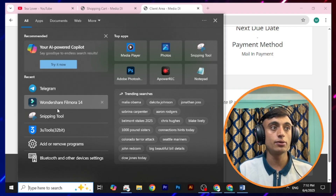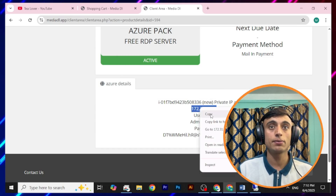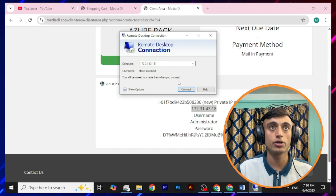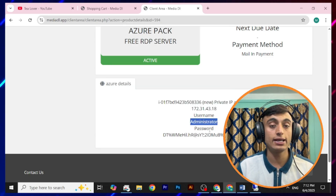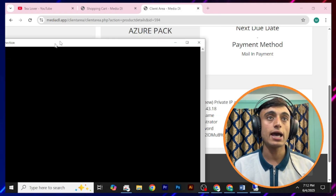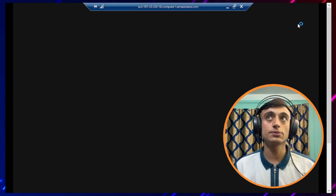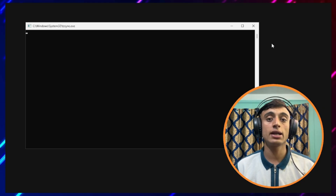Let's go to Remote Desktop Connection, provide this IP, and try to connect to see if it works. Copy the IP from the Azure details, paste it into the Remote Desktop Connection field, and click Connect. It will require the username and password. Copy the username from the account details, provide it, then copy the password and click OK. You will find a certificate prompt — click Yes. The remote desktop connection is now connecting and you can see it being connected on screen.